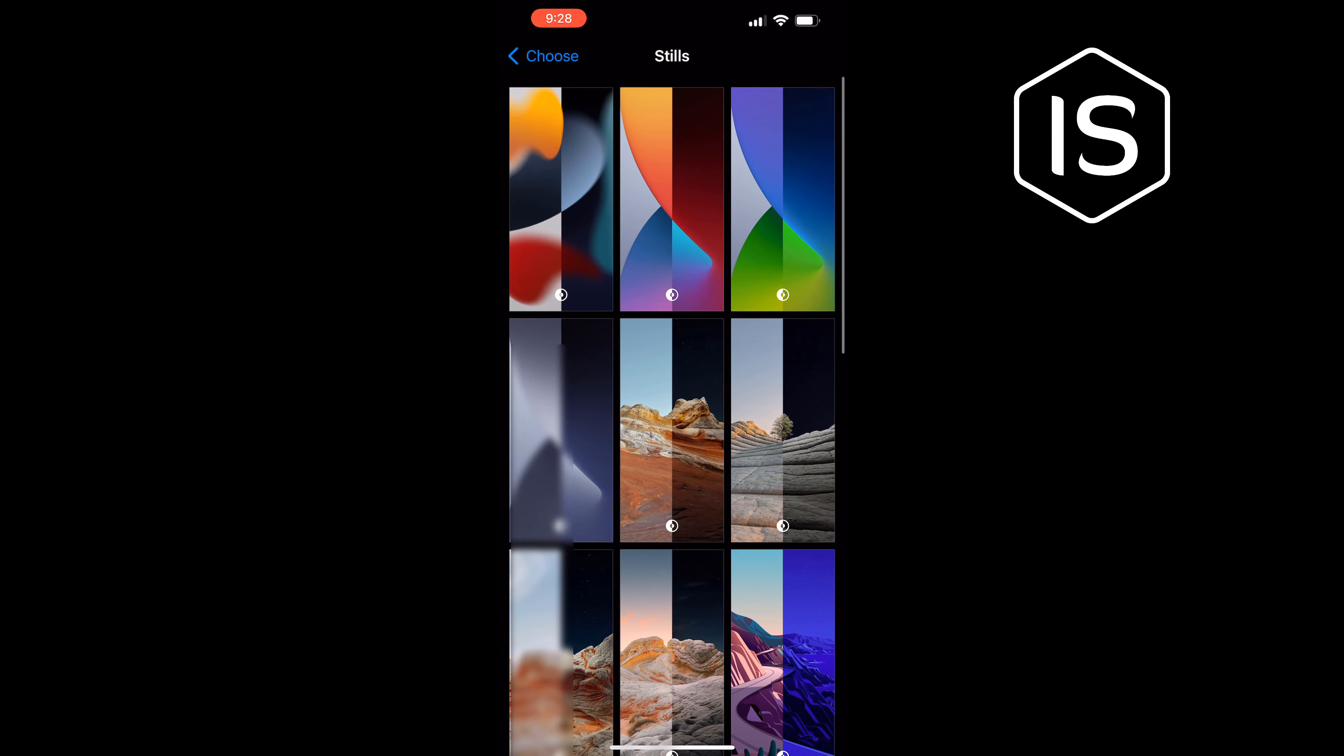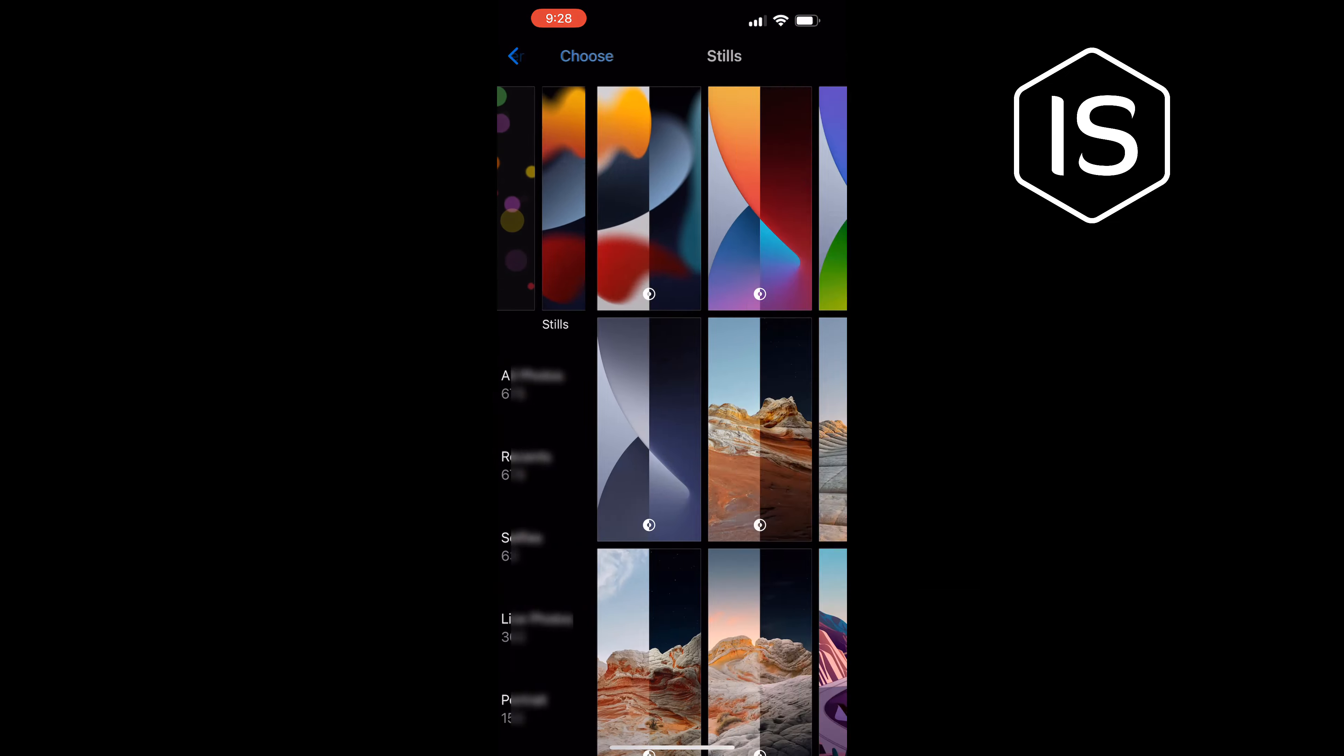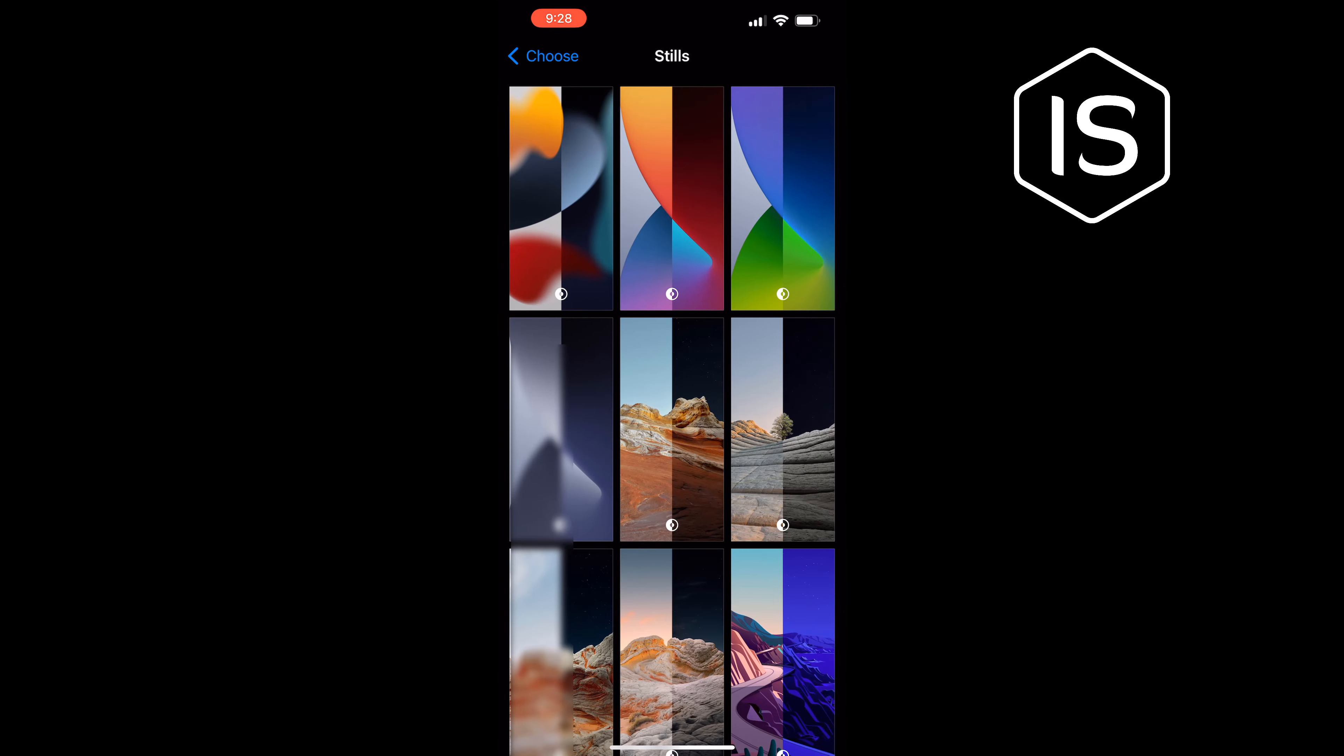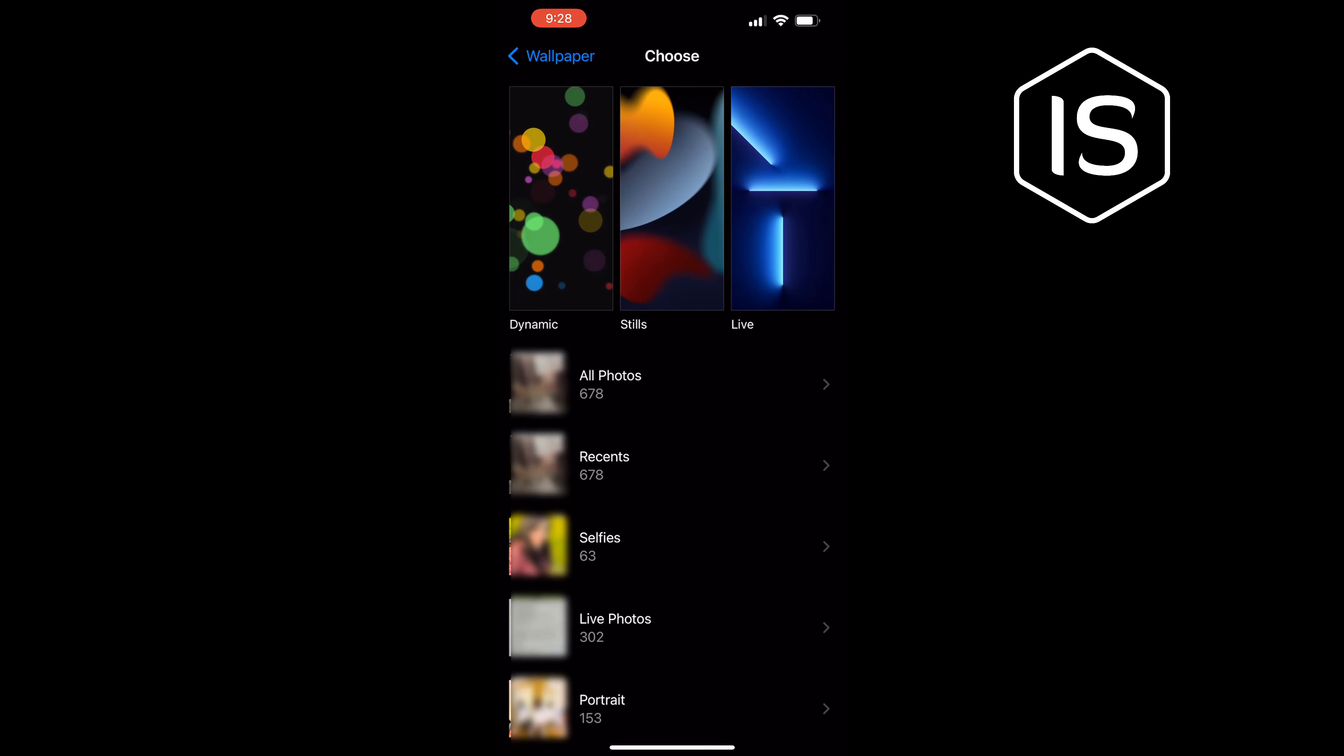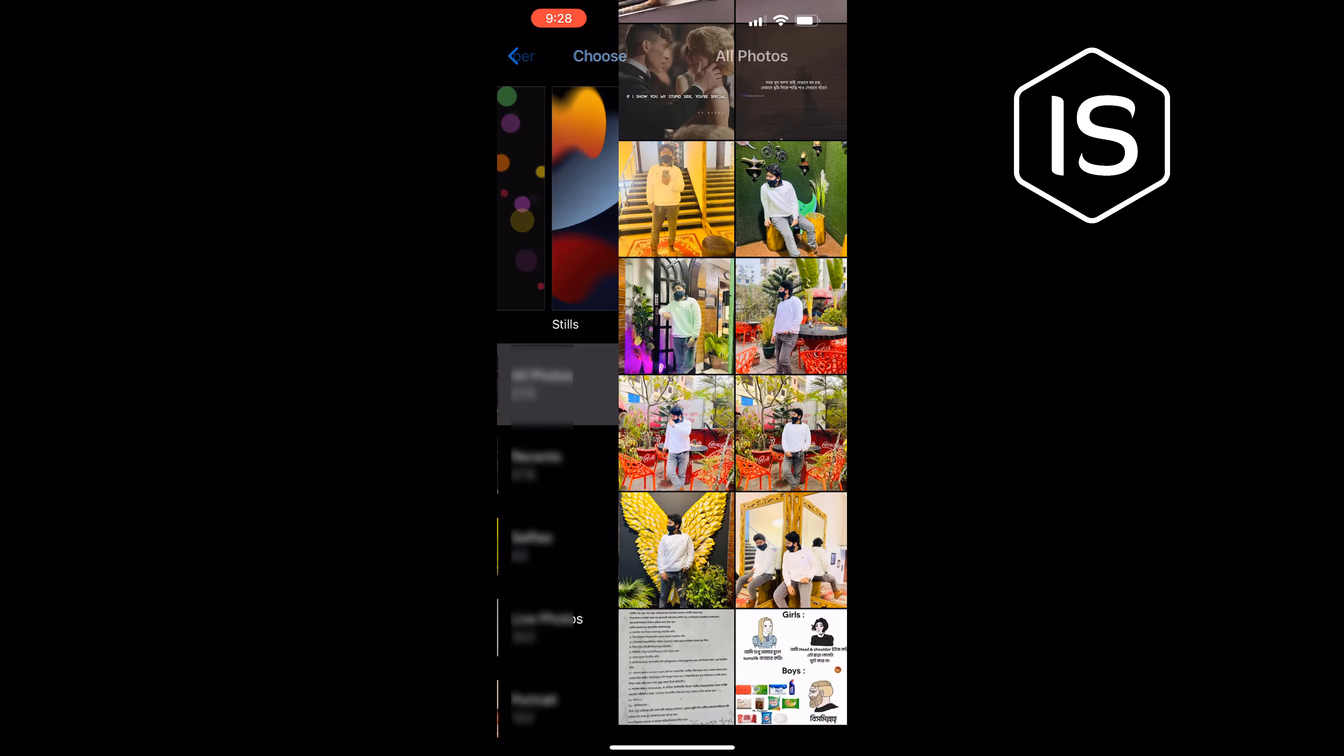You can go to Stills to select a still wallpaper. If you want to use a wallpaper from your phone gallery, tap on All Photos and you can select any photo from your gallery.